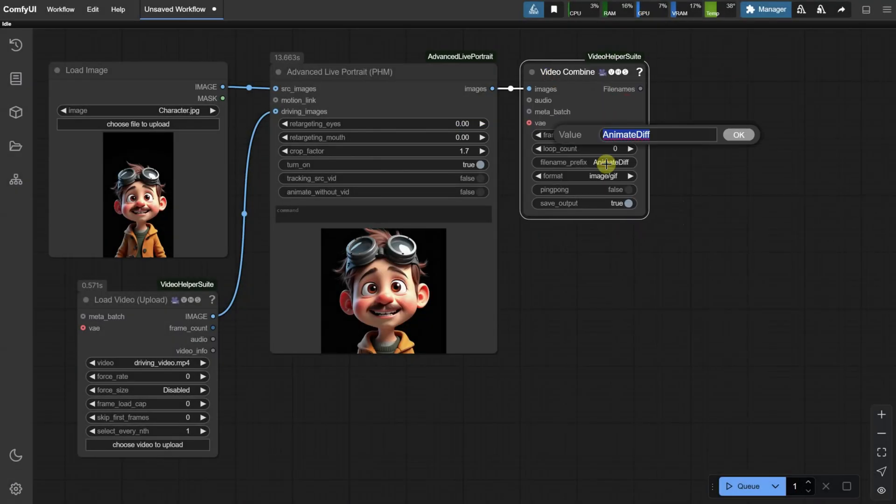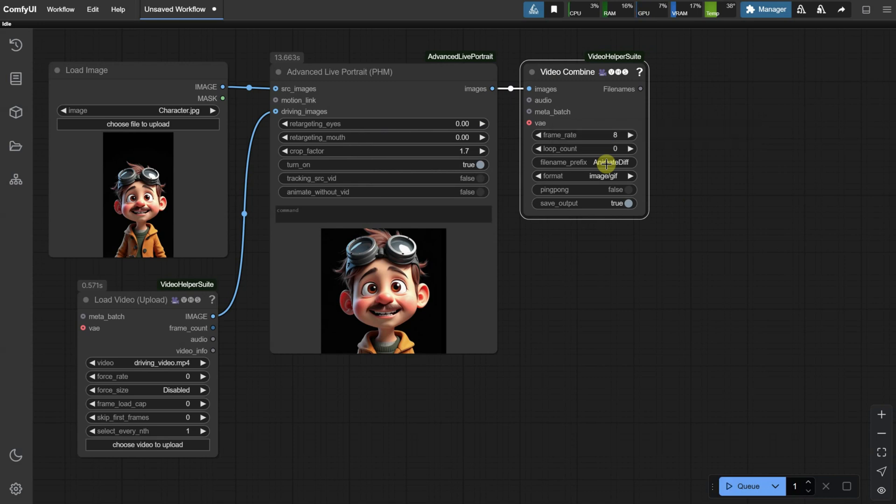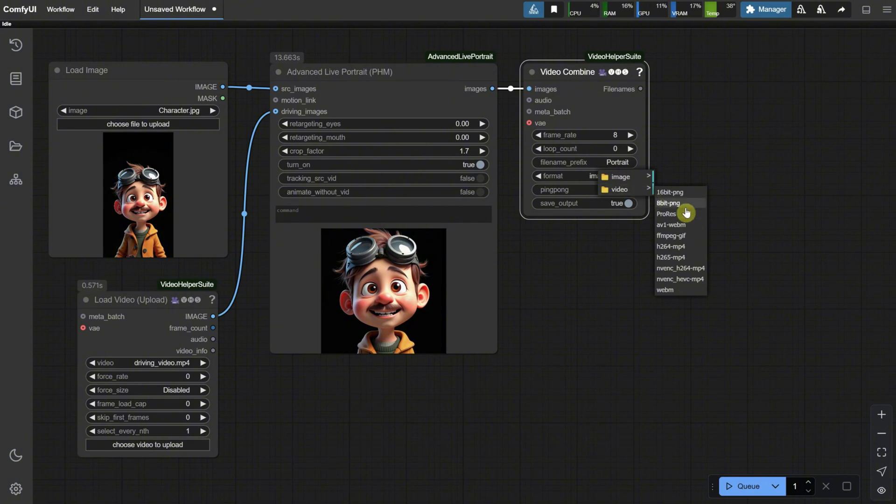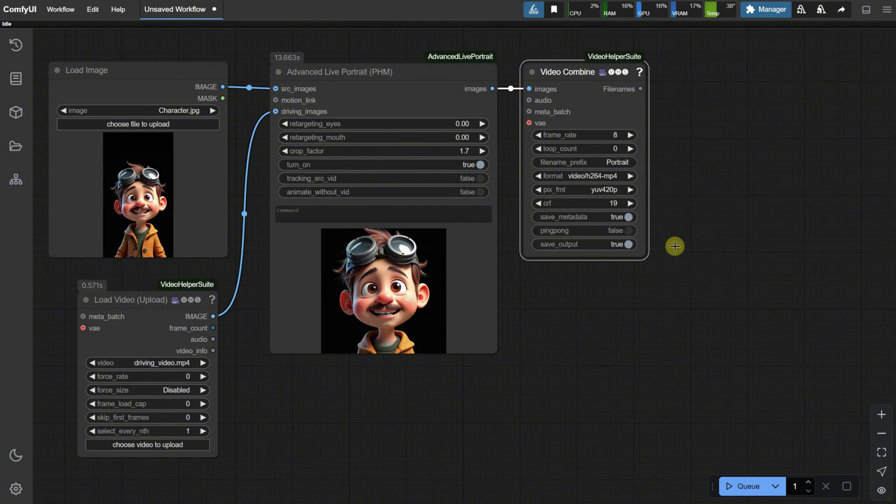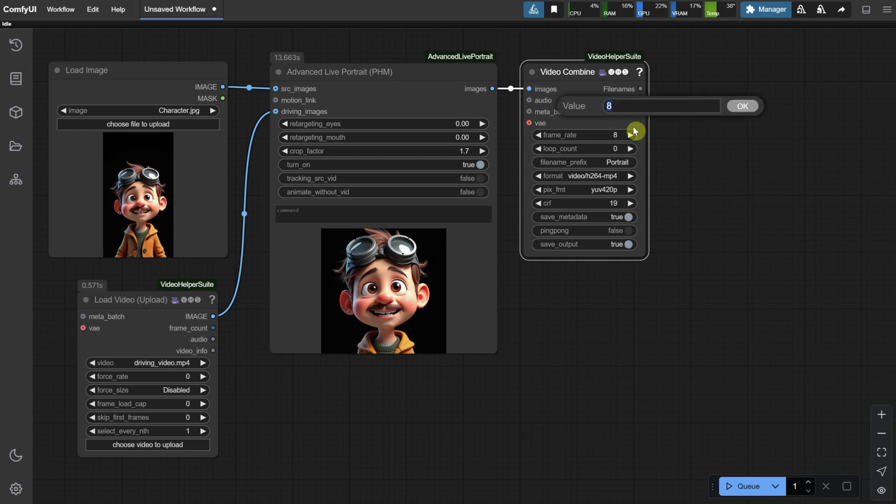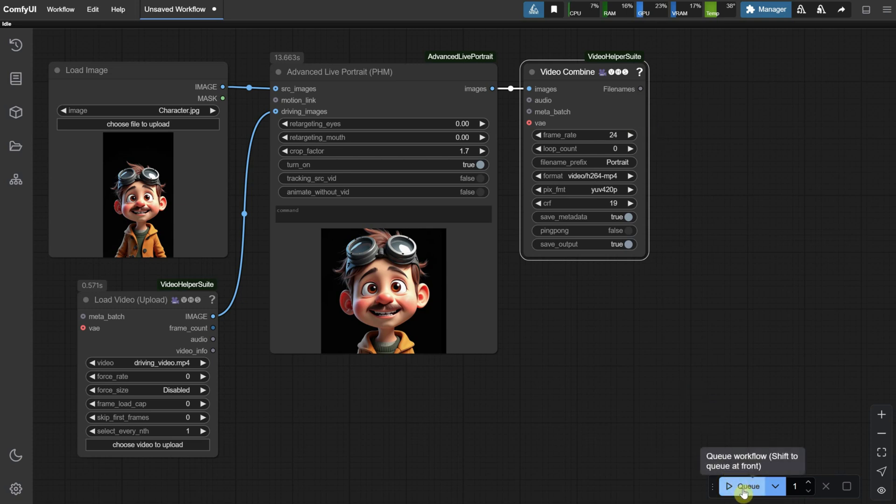I'll change the prefix so that my videos are named Portrait. Then for the format, I'll choose Video, specifically the H.264 MP4 format. For the frame rate, choose the frame rate you prefer. More frames will mean more time, so I'll go with 24 frames per second, but you can go higher or lower depending on what you want to create.